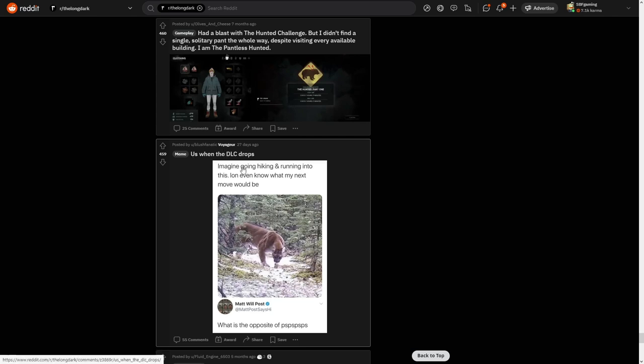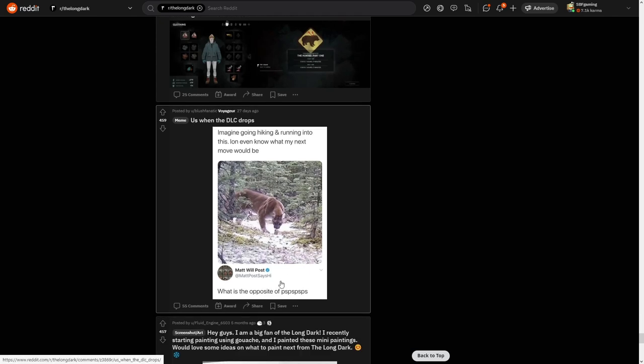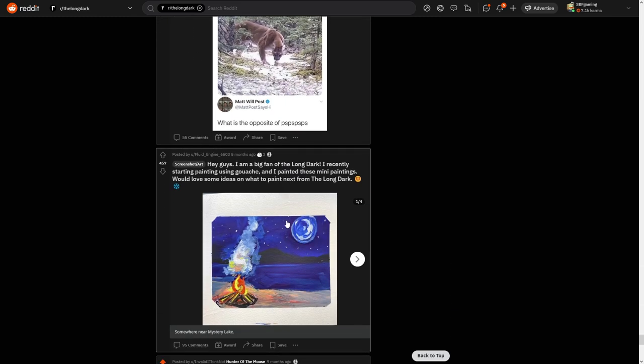I guess. Hey anyway, what is the opposite of oops? That's when the DLC drops. What is the opposite of? I can't do the game.